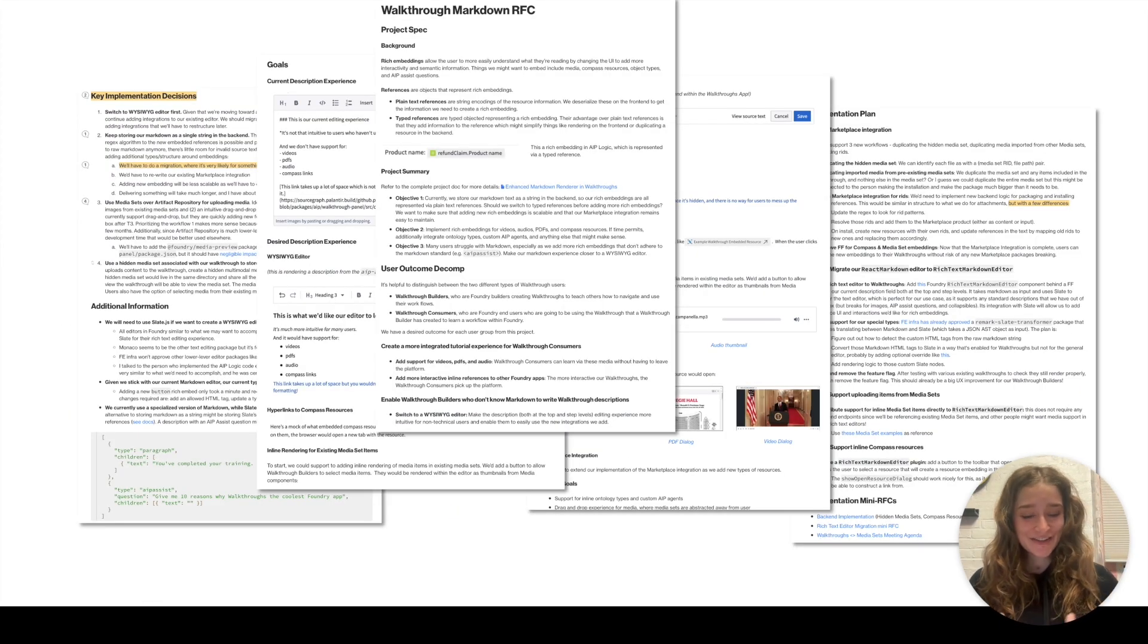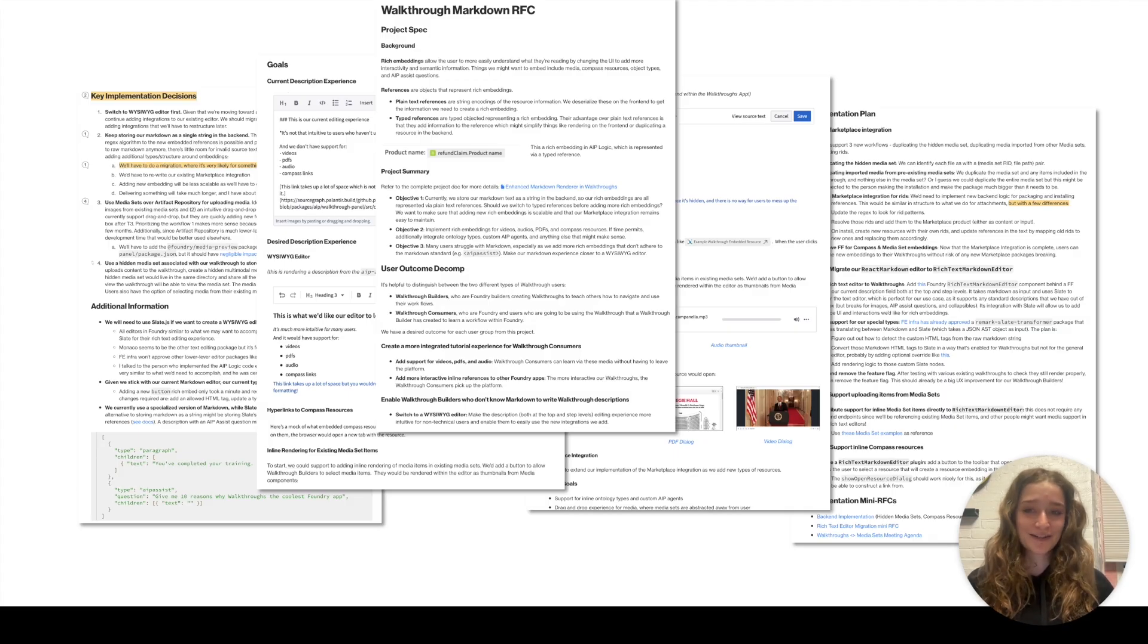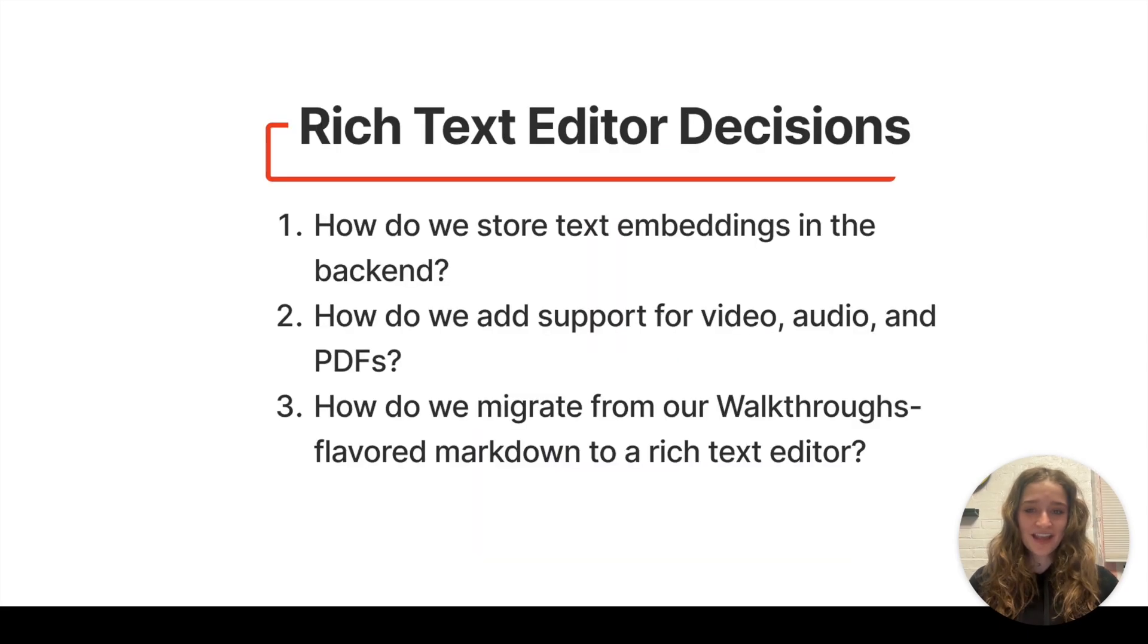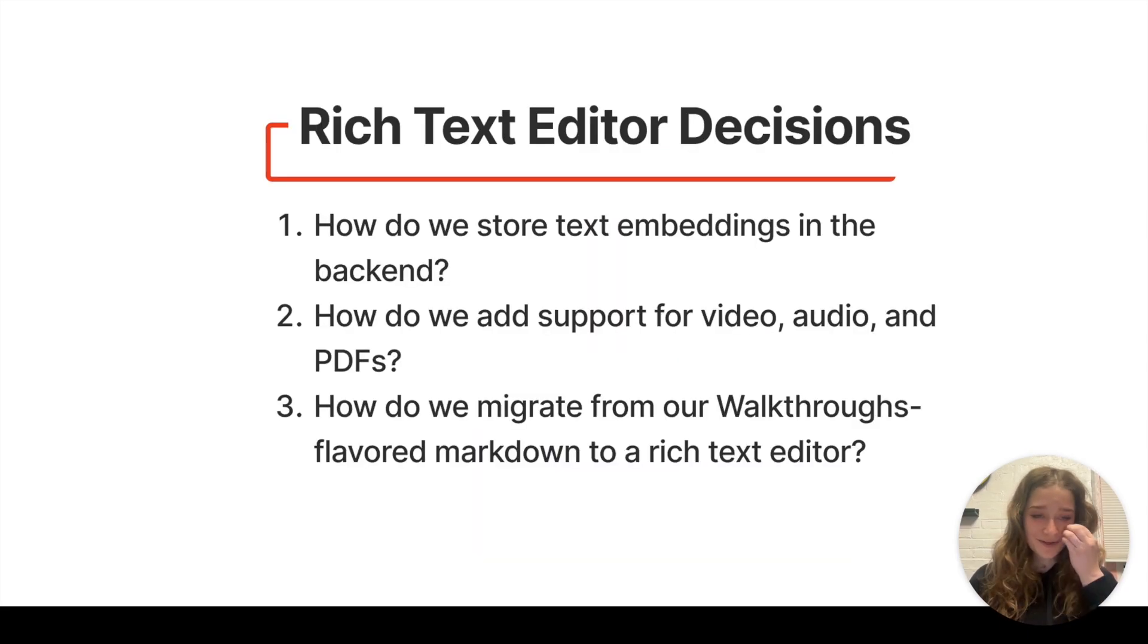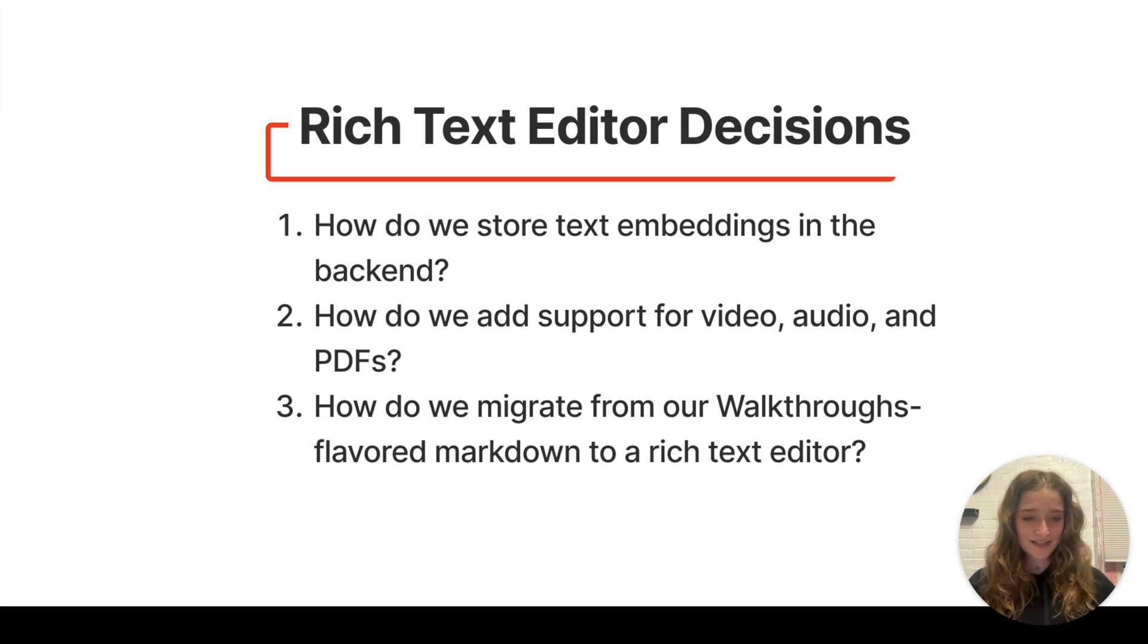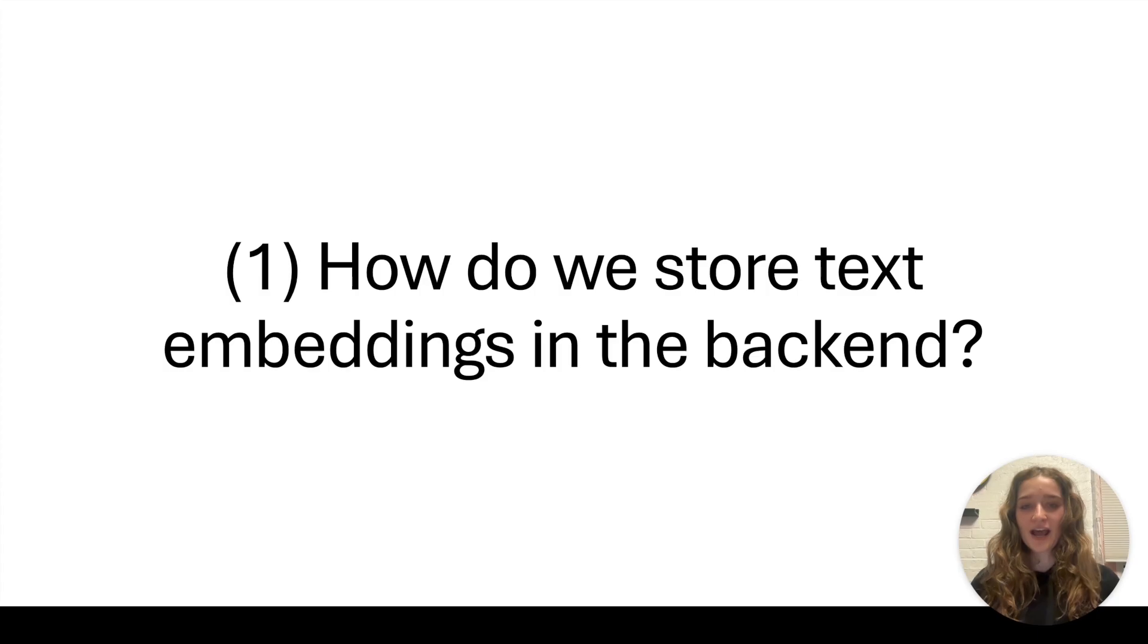This took a lot of decomp on my part. There was like two weeks where I was just not coding at all, which felt very uncomfortable. I had to meet with several different teams to make this a reality. I'll walk you through the three major decisions we had to make, how I'm going to implement them, and my progress so far.